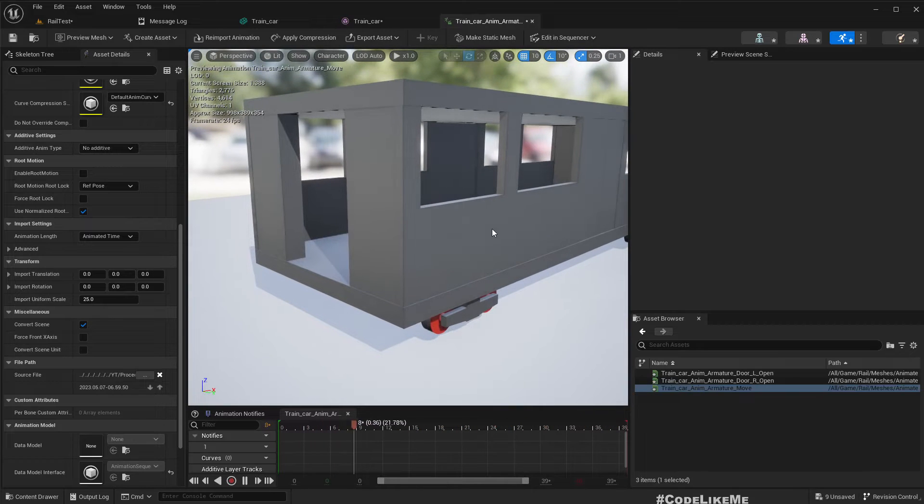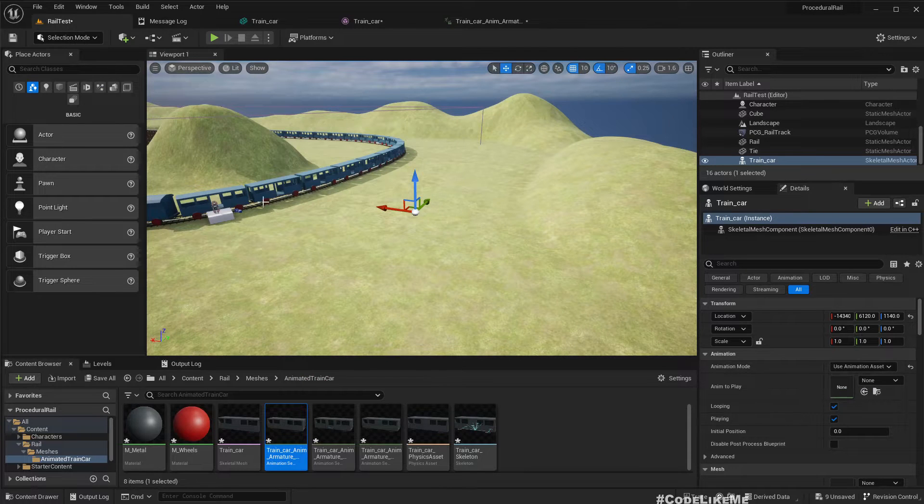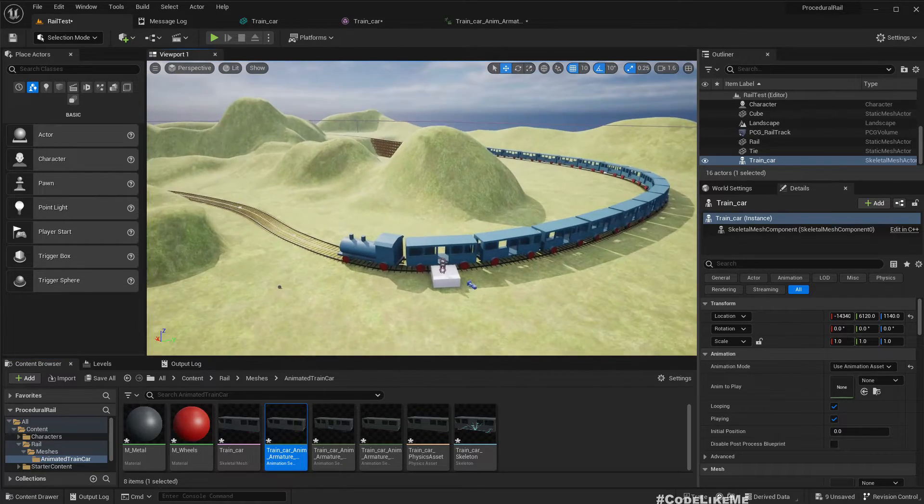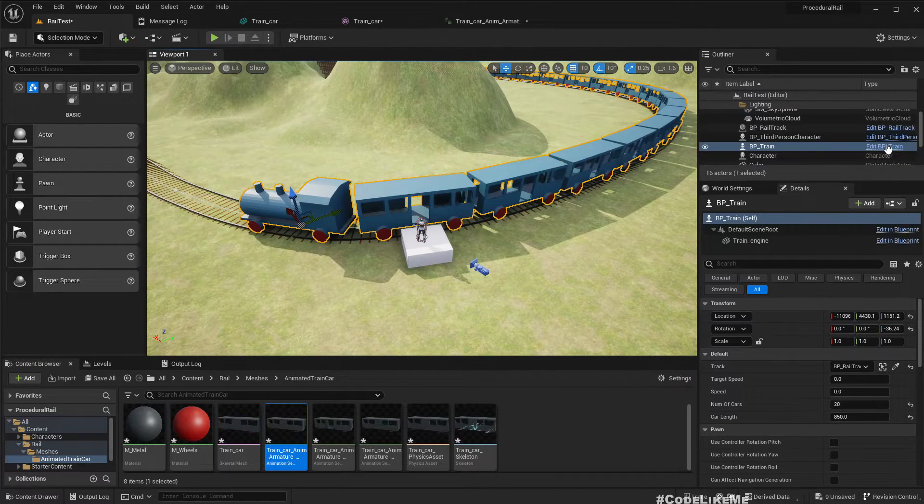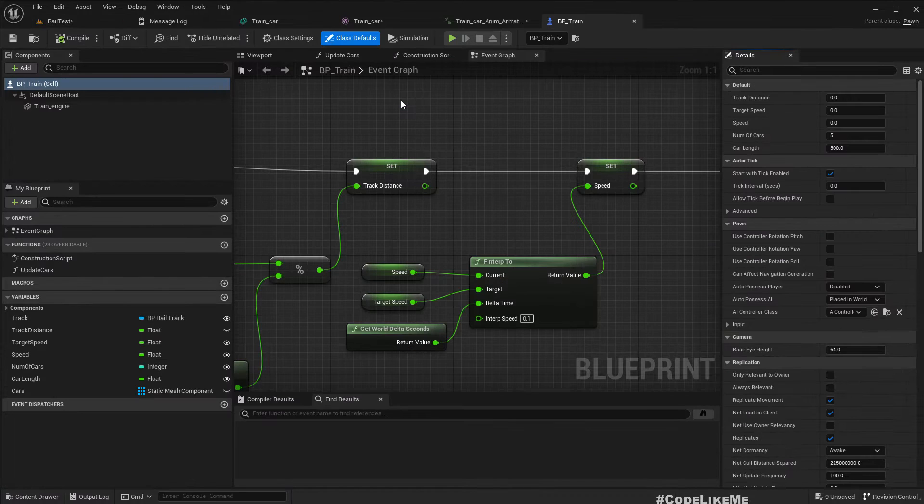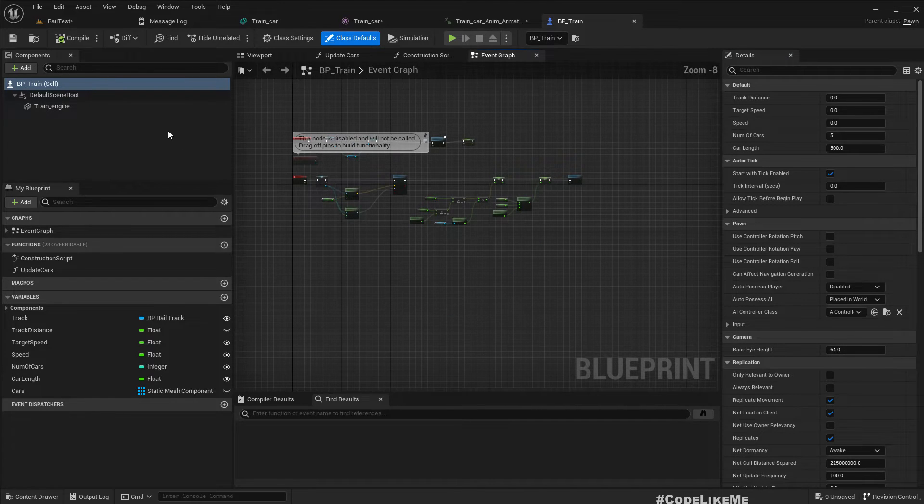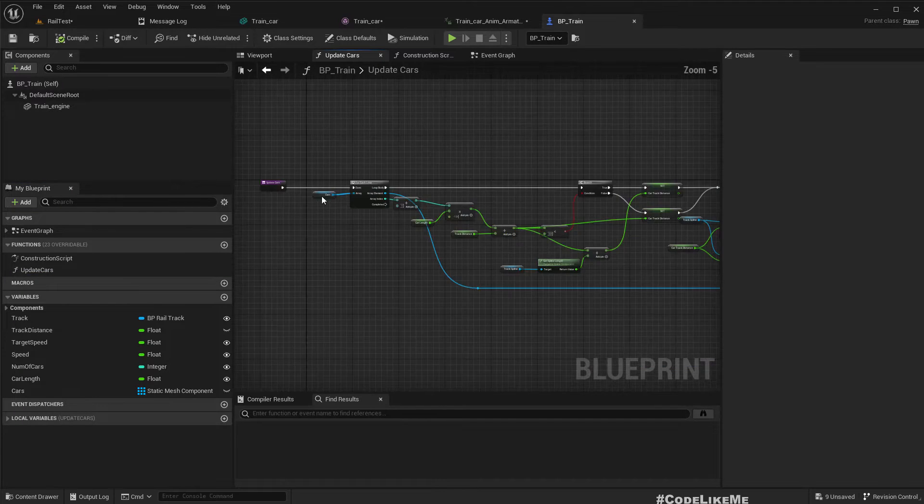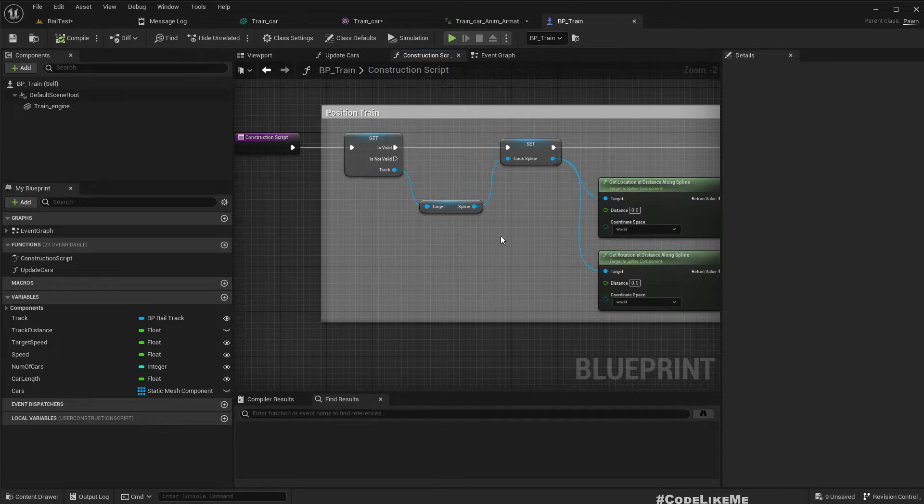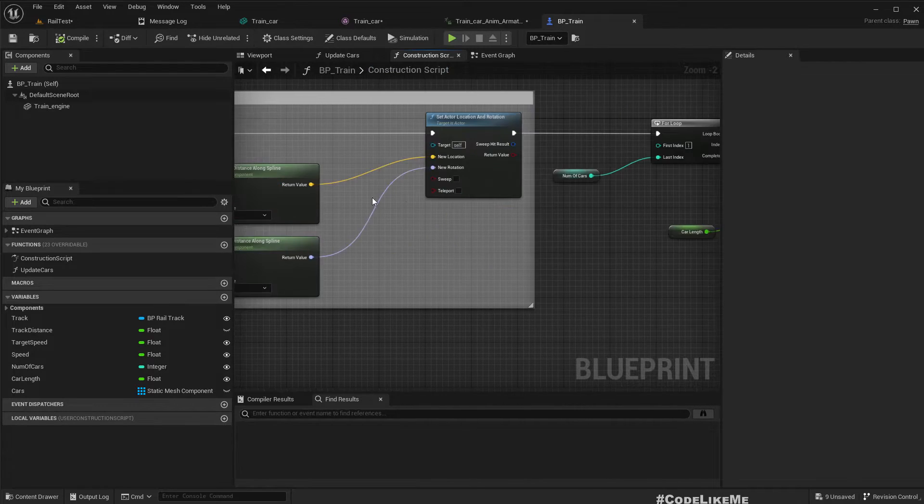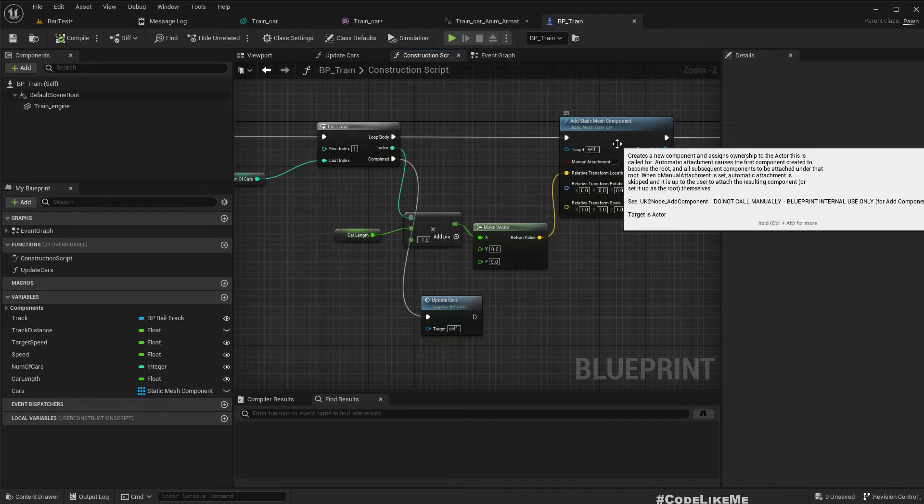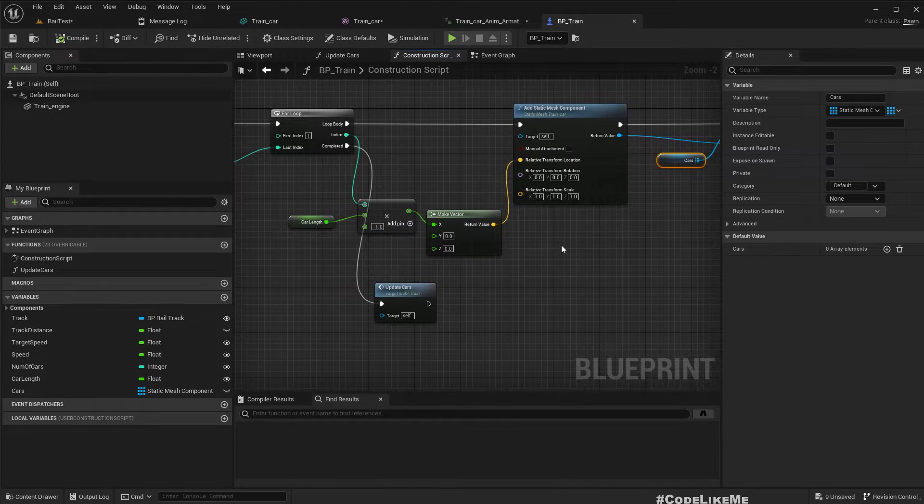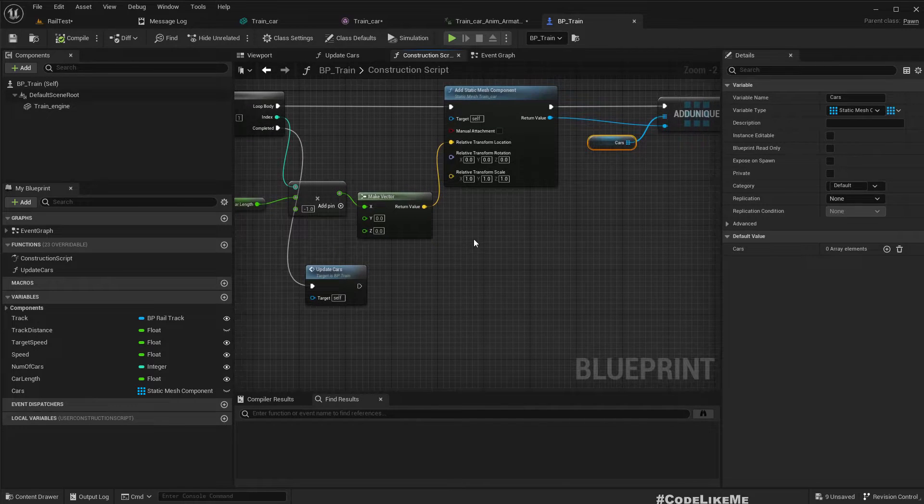We are currently using some static meshes, so we need to replace these static meshes with skeletal meshes. Let's go to the blueprint and take a look at how we add cars. It's in the construction script - this is where we add static mesh components for cars.